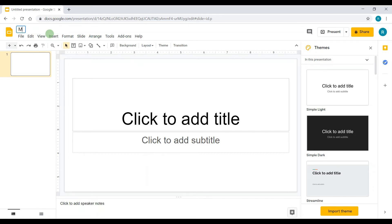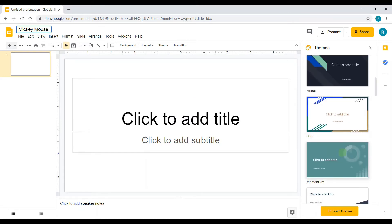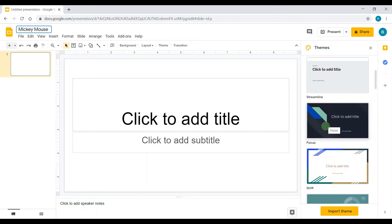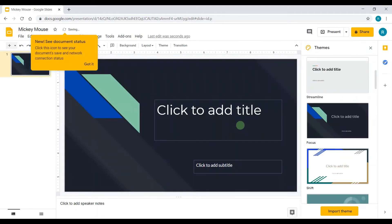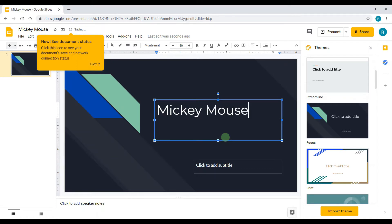Now I'm on the presentation. Name your presentation — for me I'm going to do 'Mickey Mouse.' I'm going to change the theme; scroll down and look at all the options you have. I'd like this one. I'll type my title: 'Mickey Mouse' with exclamation marks.